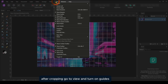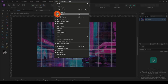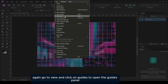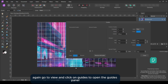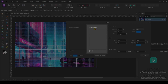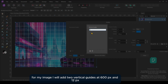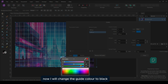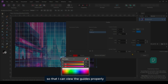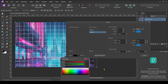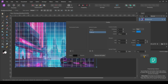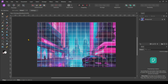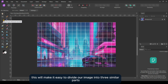After cropping, go to View and turn on Guides. Again, go to View and click on Guides to open the Guides panel. For my image, I will add two vertical guides at 600px and 1200px. Now I will change the guide color to black so that I can view the guides properly. Then close the panel. This will make it easy to divide our image into three similar parts.